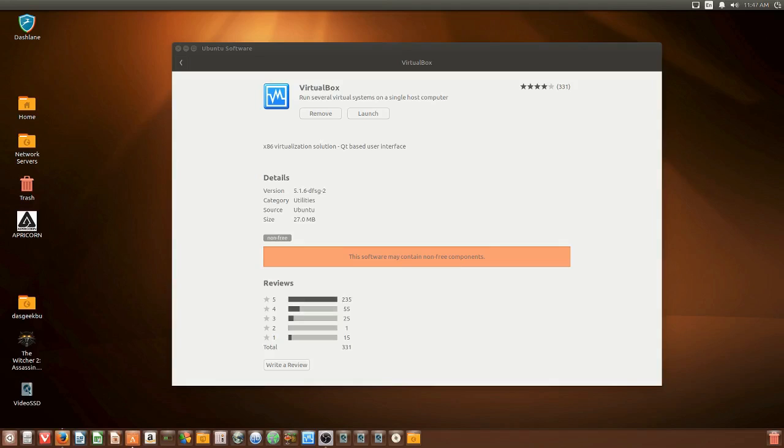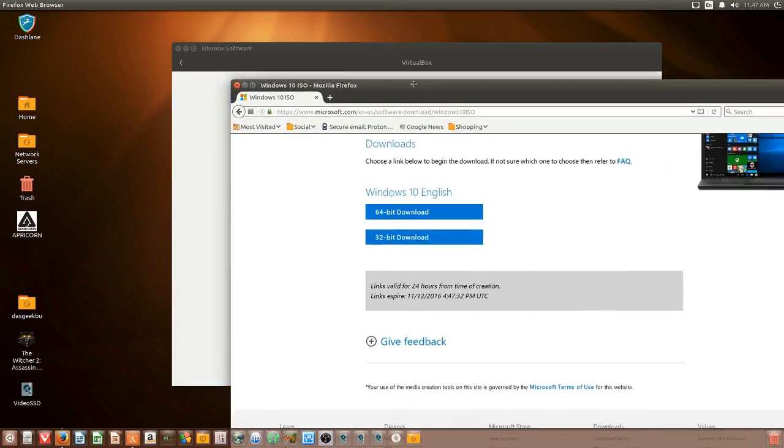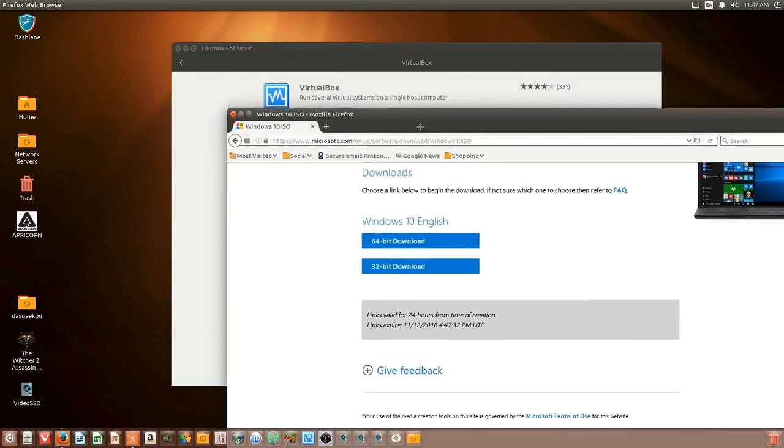Then you need to download the Windows ISO file and Microsoft provides that for free. You can go to the website, I'll have it linked below and you can get that ISO file. Once you have those two things, you're going to need one more thing and that's a product key. You can do this Windows 10, 8, 7, doesn't matter but you got to have a product key.